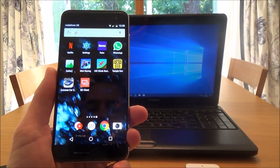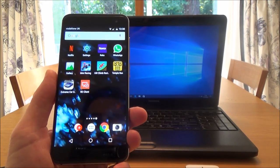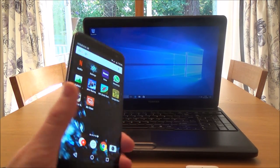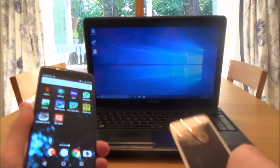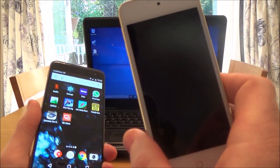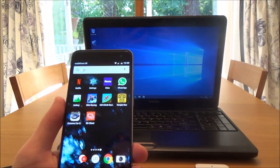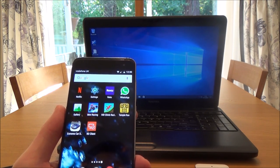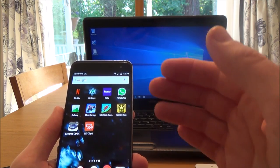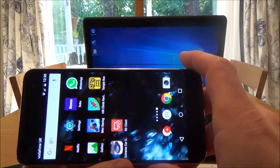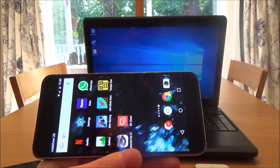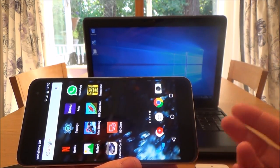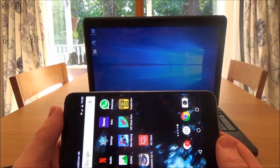Hi, my name is Vince from MyMateVince.com and in this video I'm going to show you how you can cast your laptop or desktop PC onto your mobile phone. This particular one is Android and this one is an Apple iOS. To do this you need to download something called Microsoft Remote Desktop, which allows you to use your mobile phone no matter where you are in the world to access your desktop or laptop.